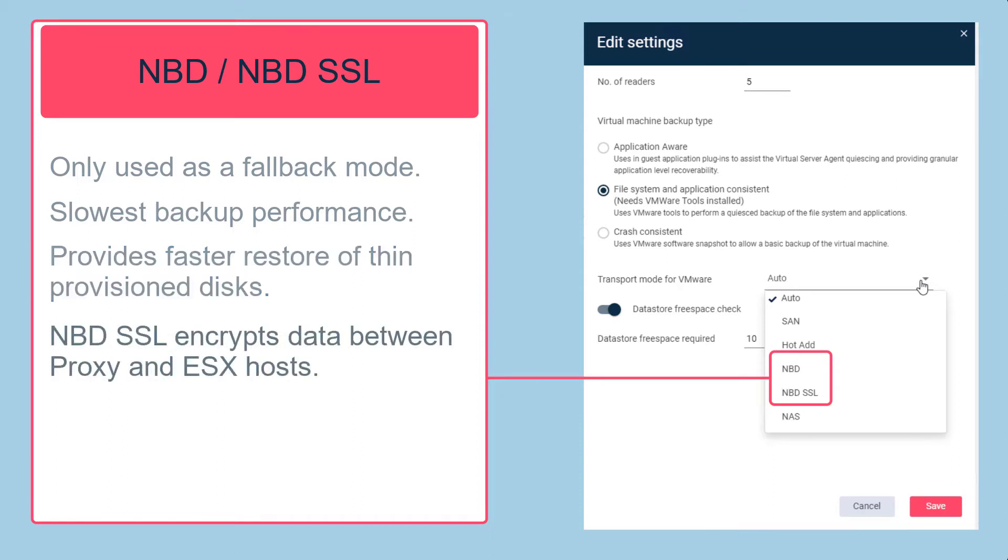NBD SSL is similar to NBD mode, but data transfer between the proxy computer and the ESX server is encrypted.